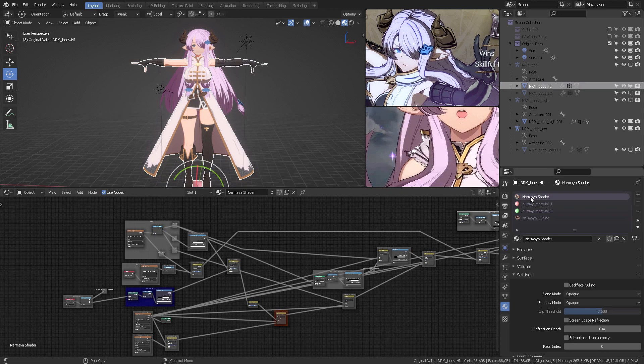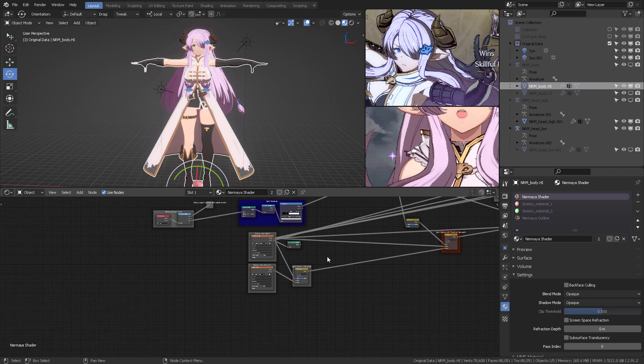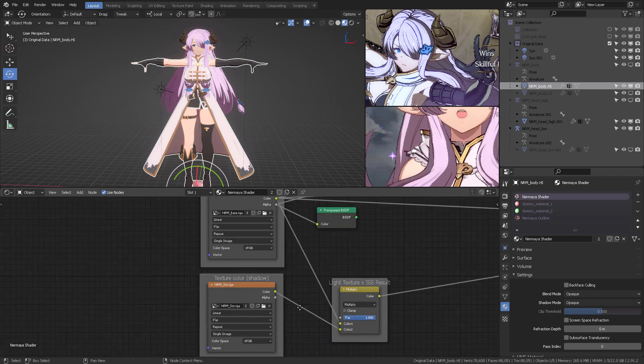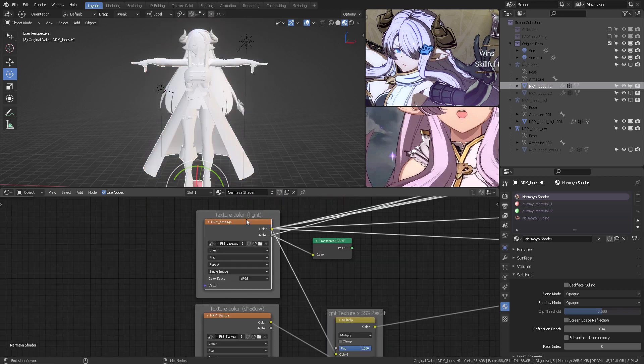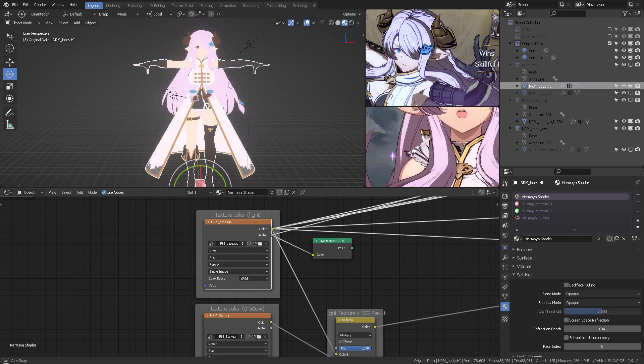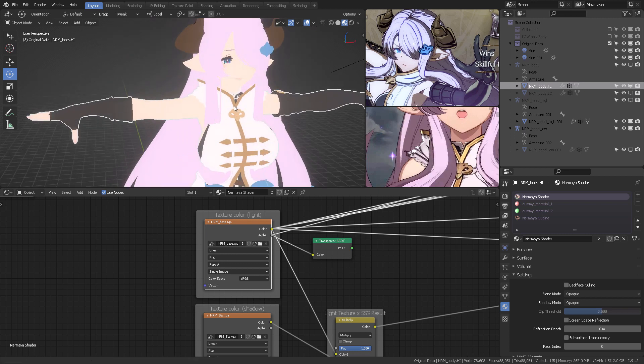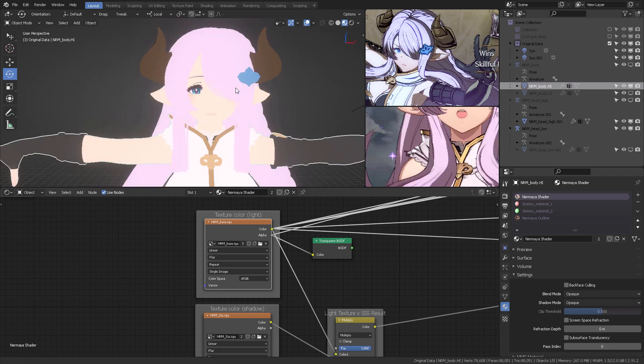So, I'm going to select the Nermia shader, as you can see right here, that's the name I used for this shader. And the texture color, or rather, the base color is this. However...